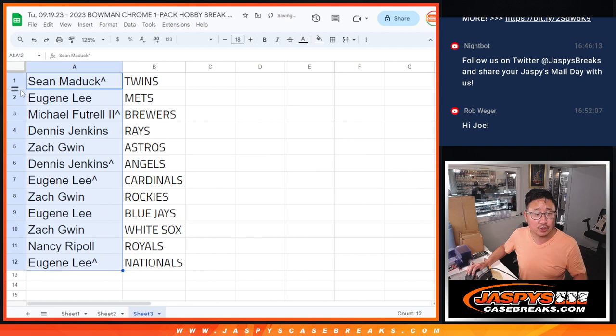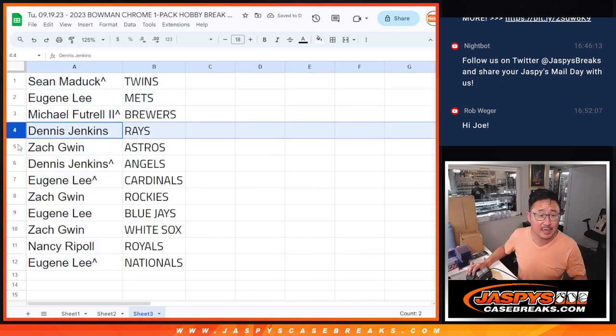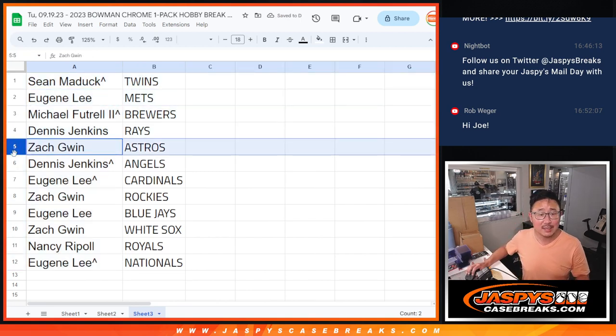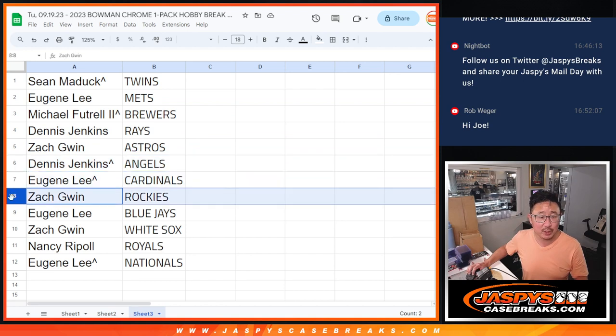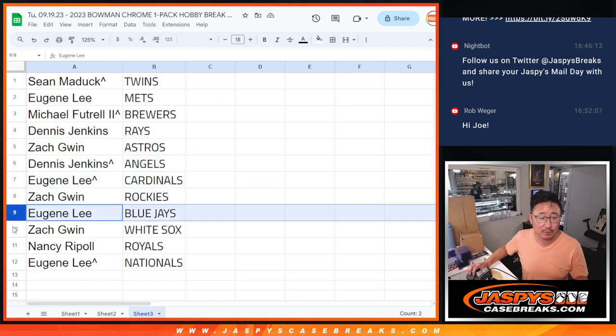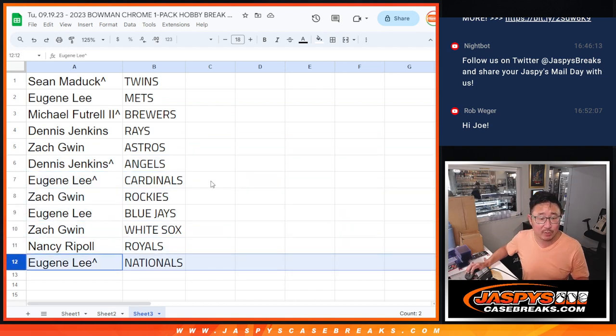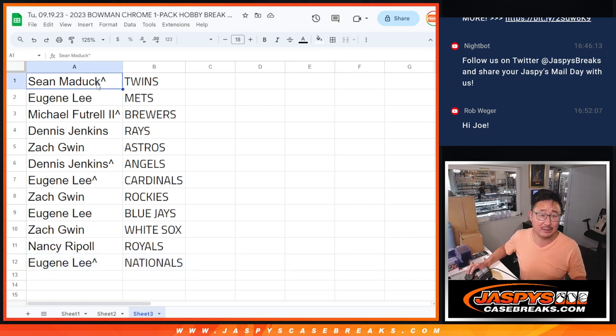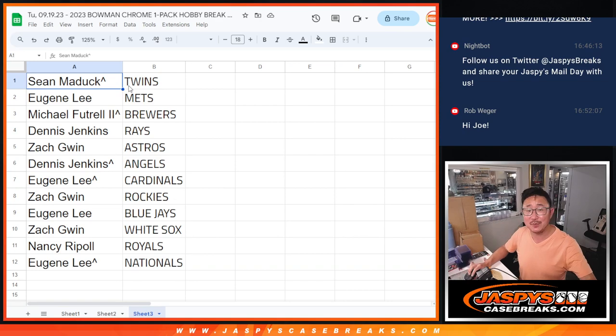There you go, so Sean with the Twins, Eugene with the Mets, Michael with the Brewers, Dennis with the Rays, Zach with the Astros, Dennis with the Angels, Eugene with the Cardinals, Zach with the Rockies, Eugene with the Blue Jays, Zach with the White Sox, Nancy with the Royals, and Eugene with the Nationals. That break coming up in the next video, we'll see you for that, jaspescasebreaks.com, bye-bye.